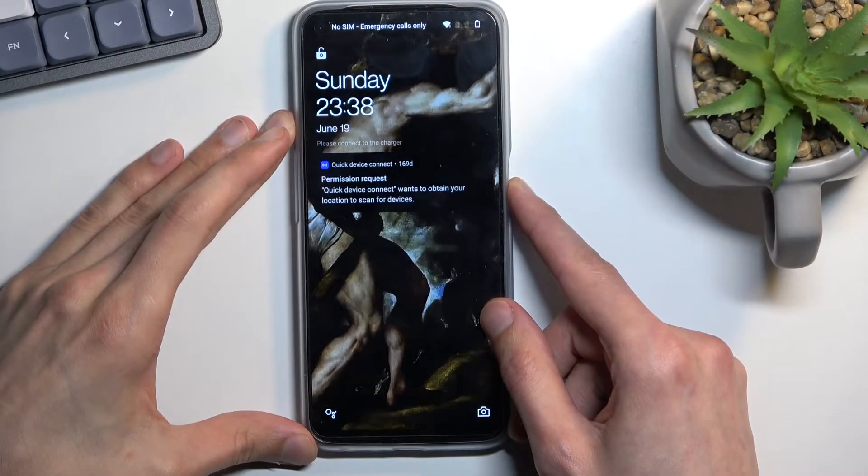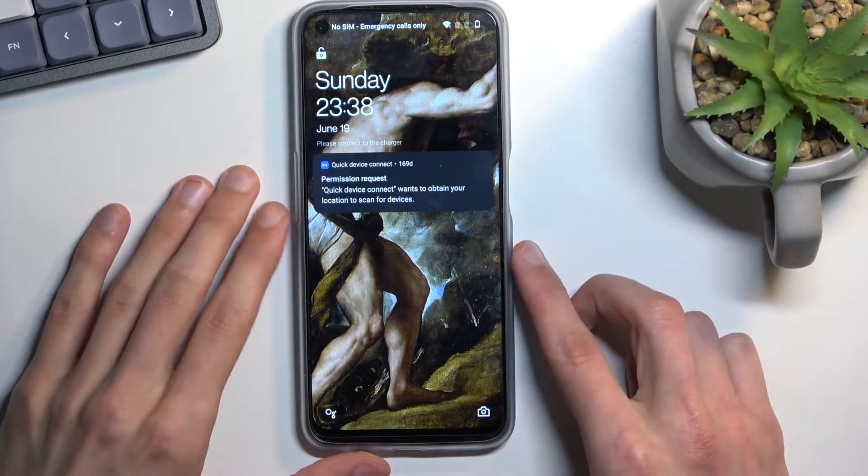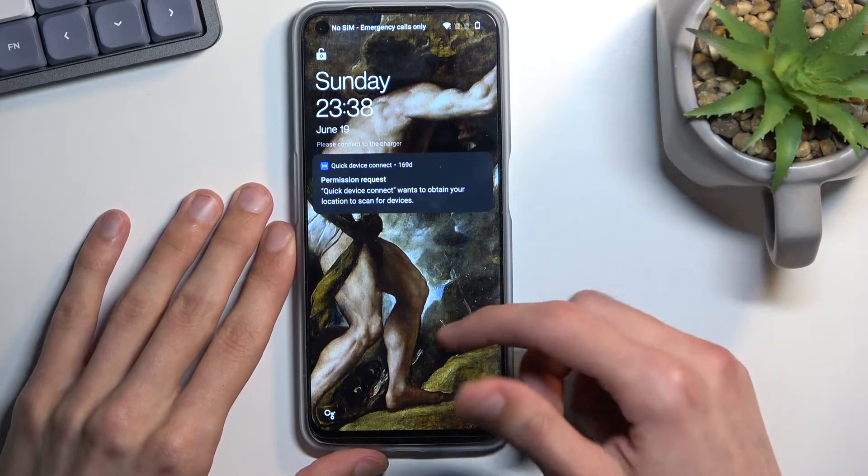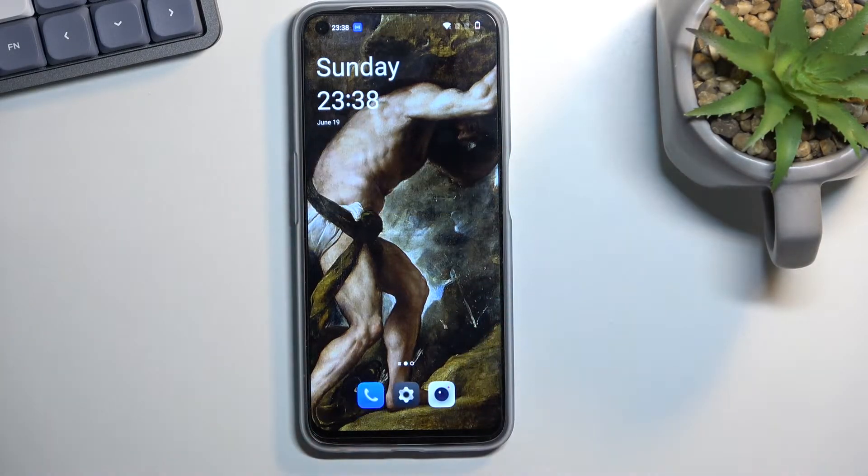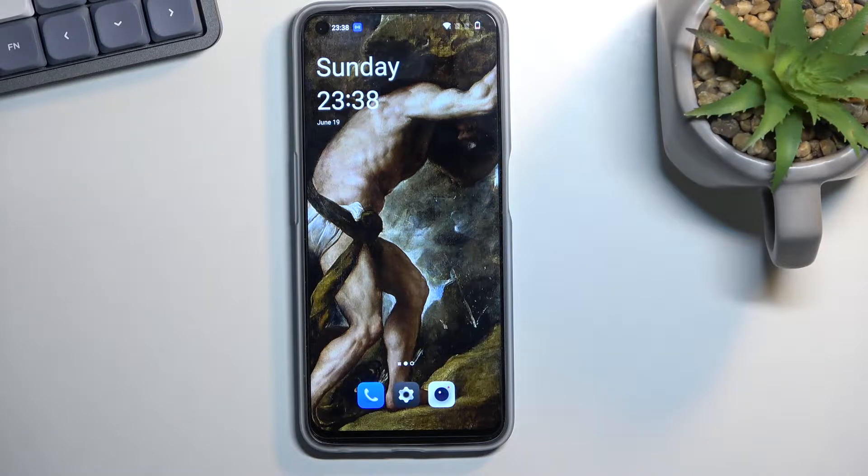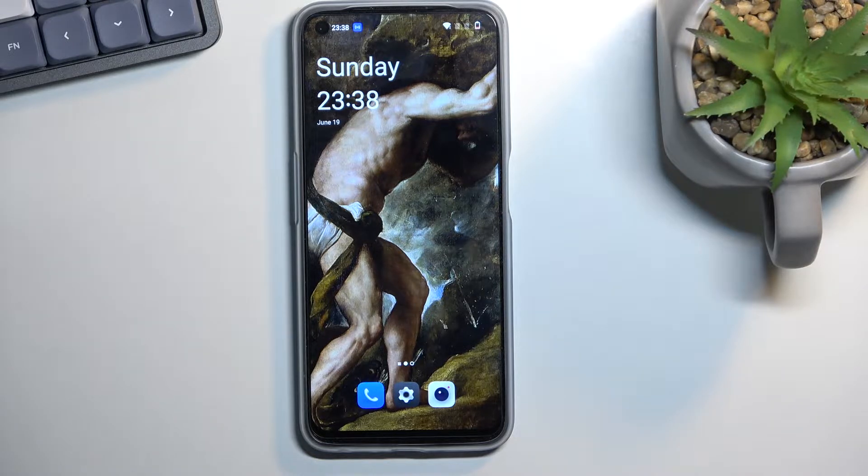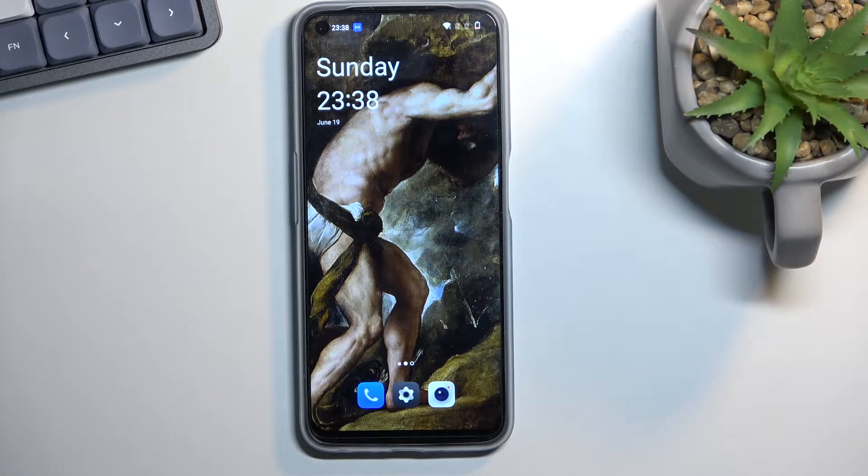Welcome. OnePlus Nord CE2 Lite and today I'll show you how you can enable your Do Not Disturb mode on this phone.